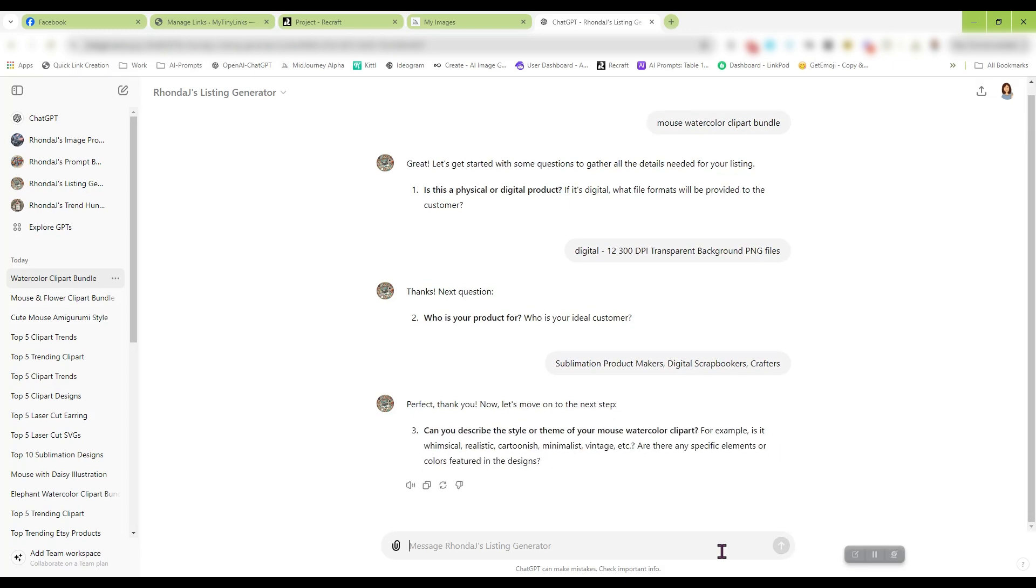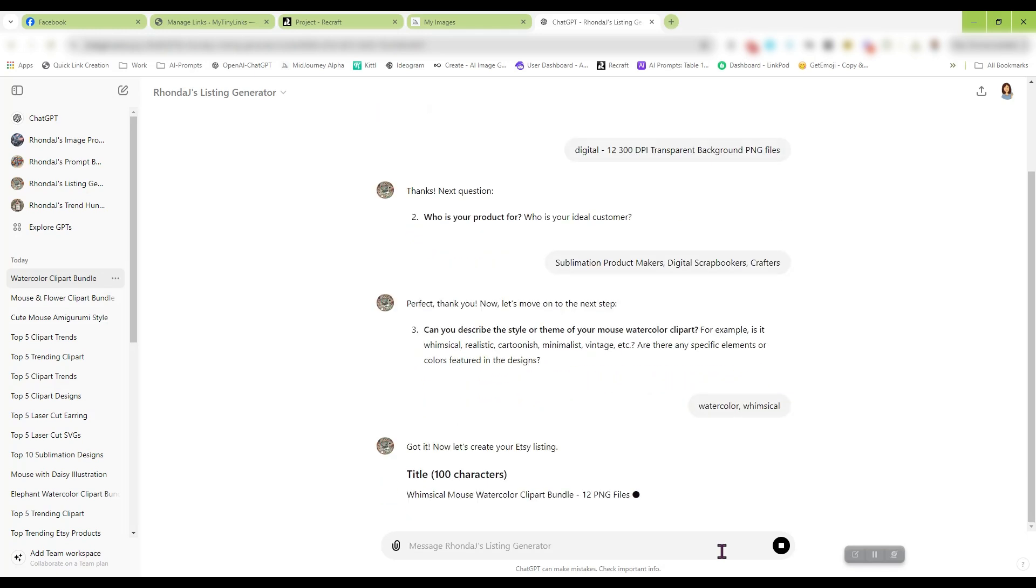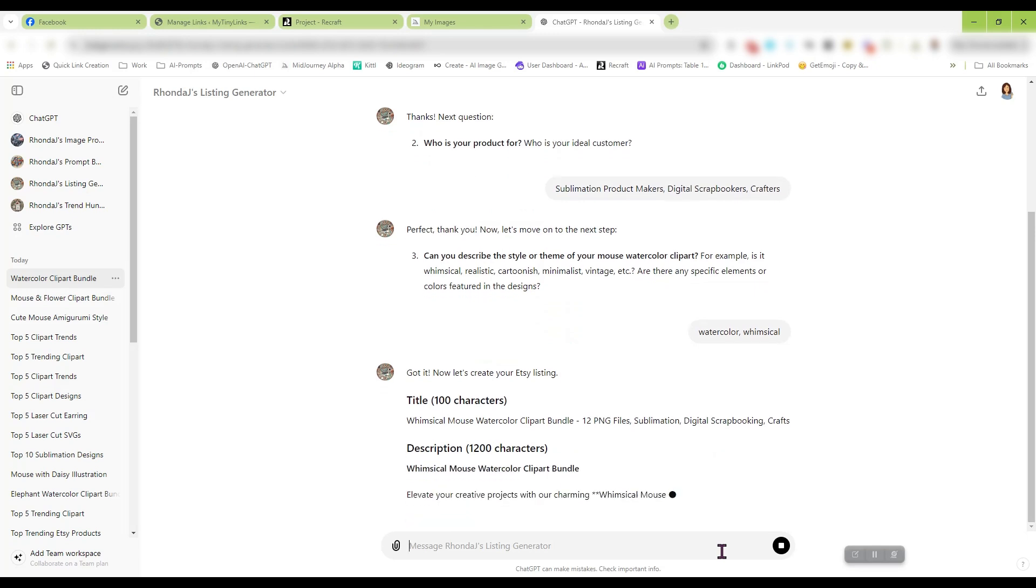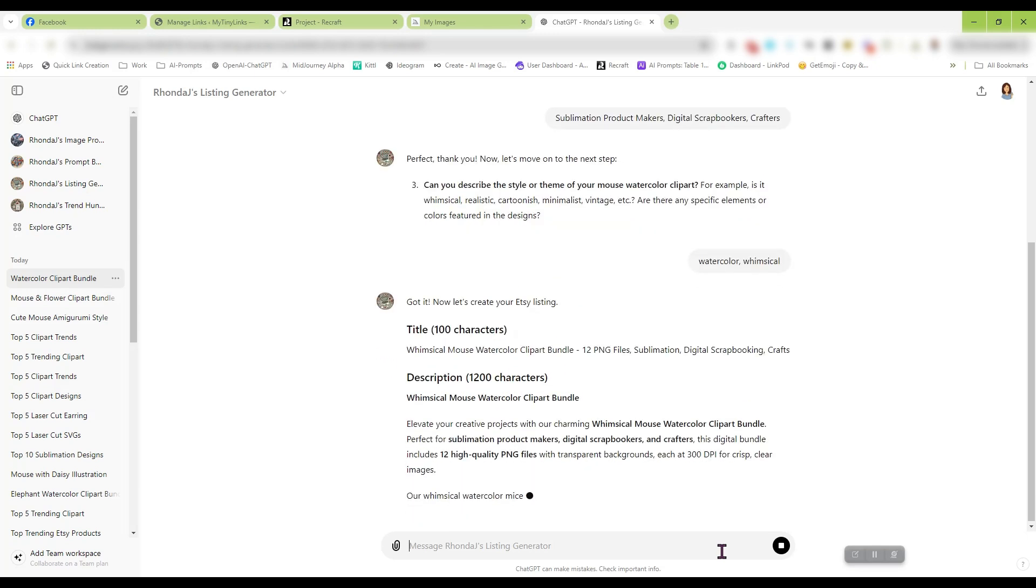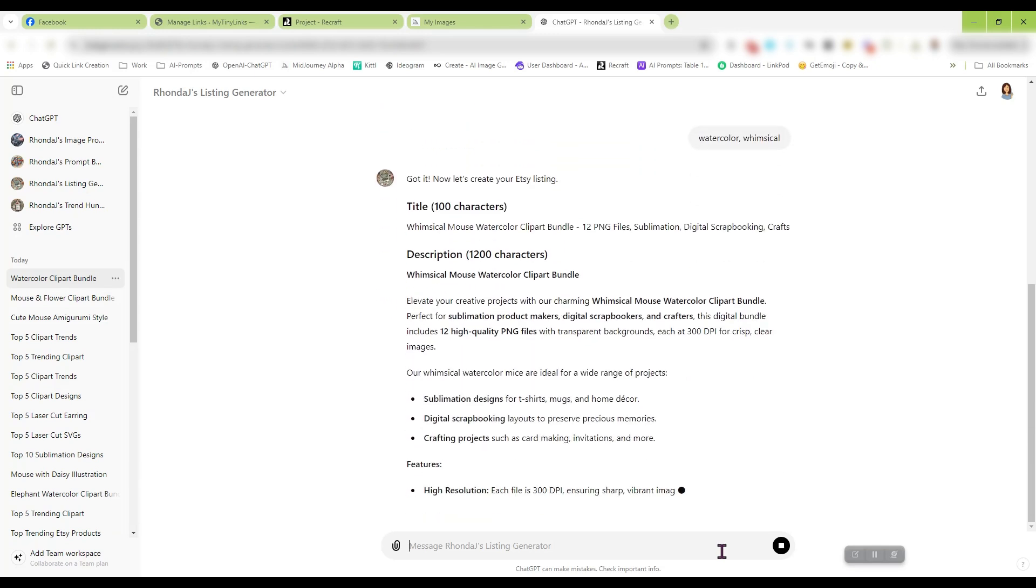And style or theme is watercolor whimsical. And that's it. And now it's going to generate the entire description for me.